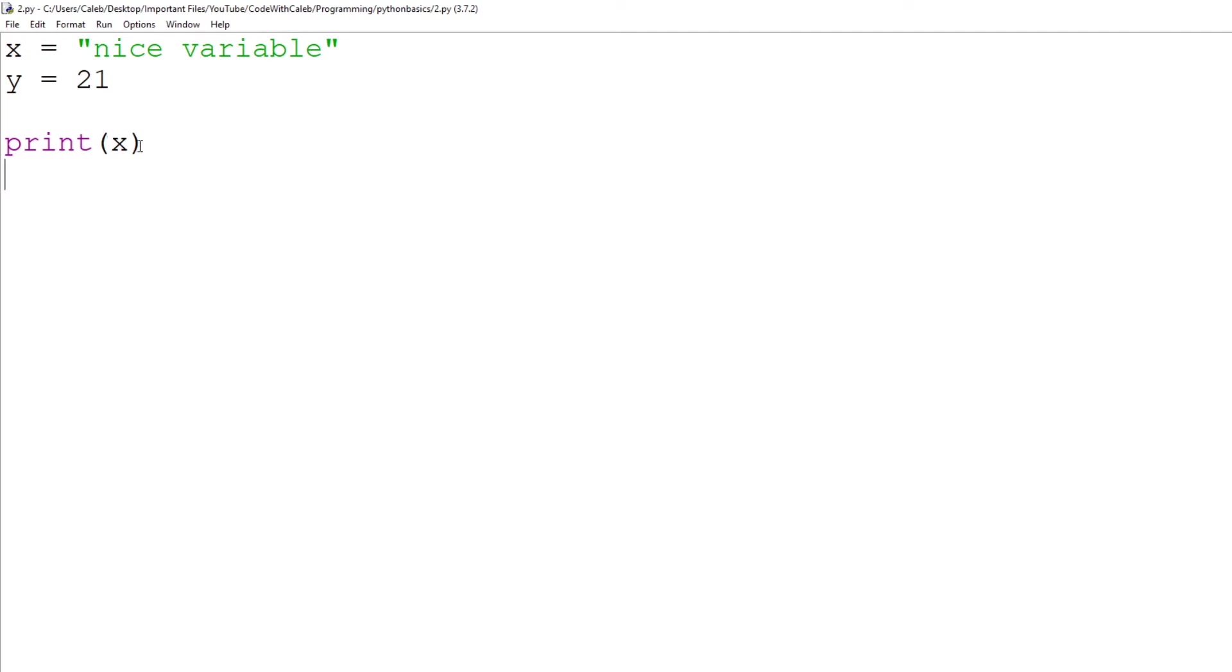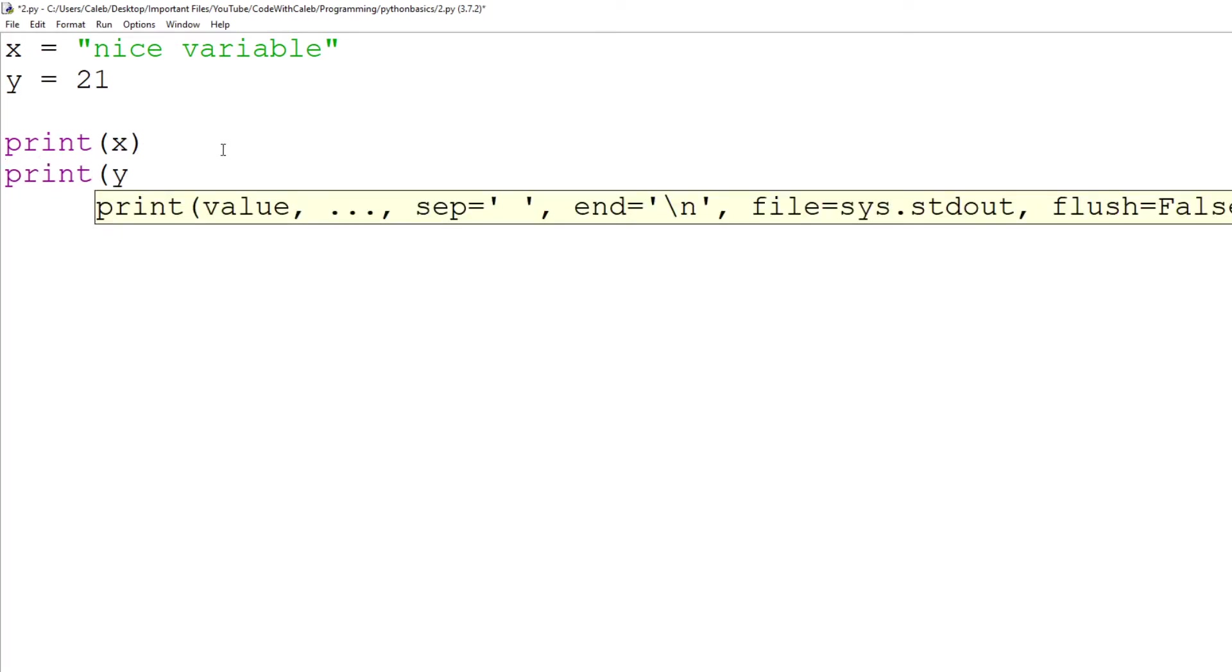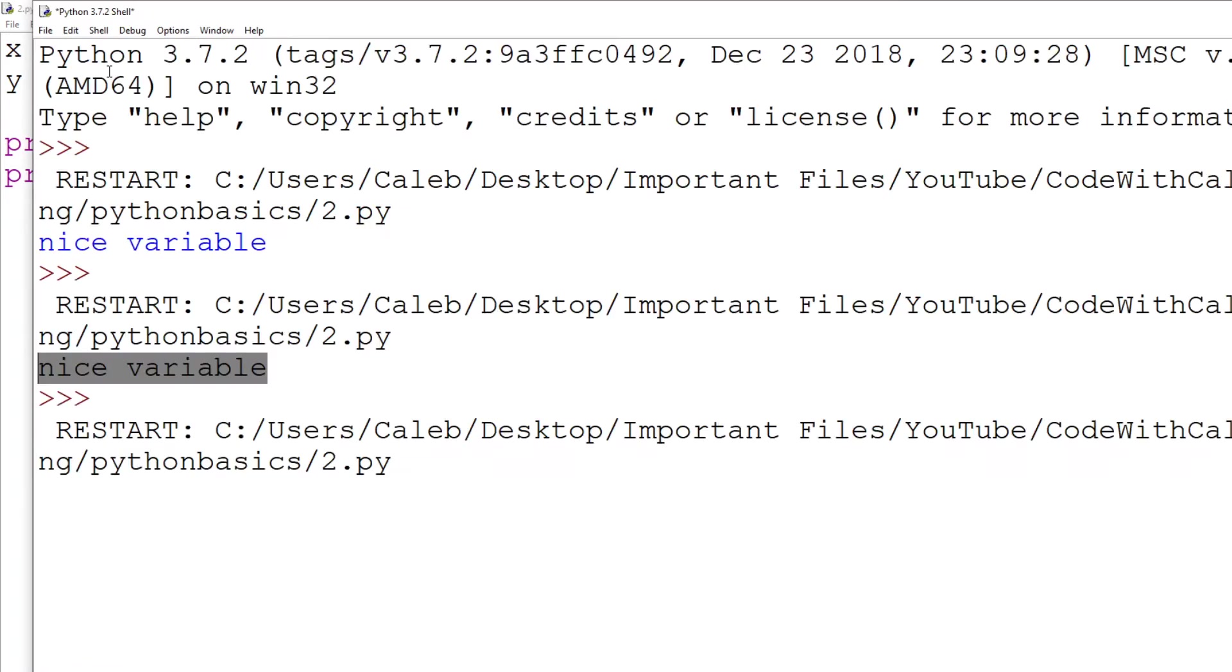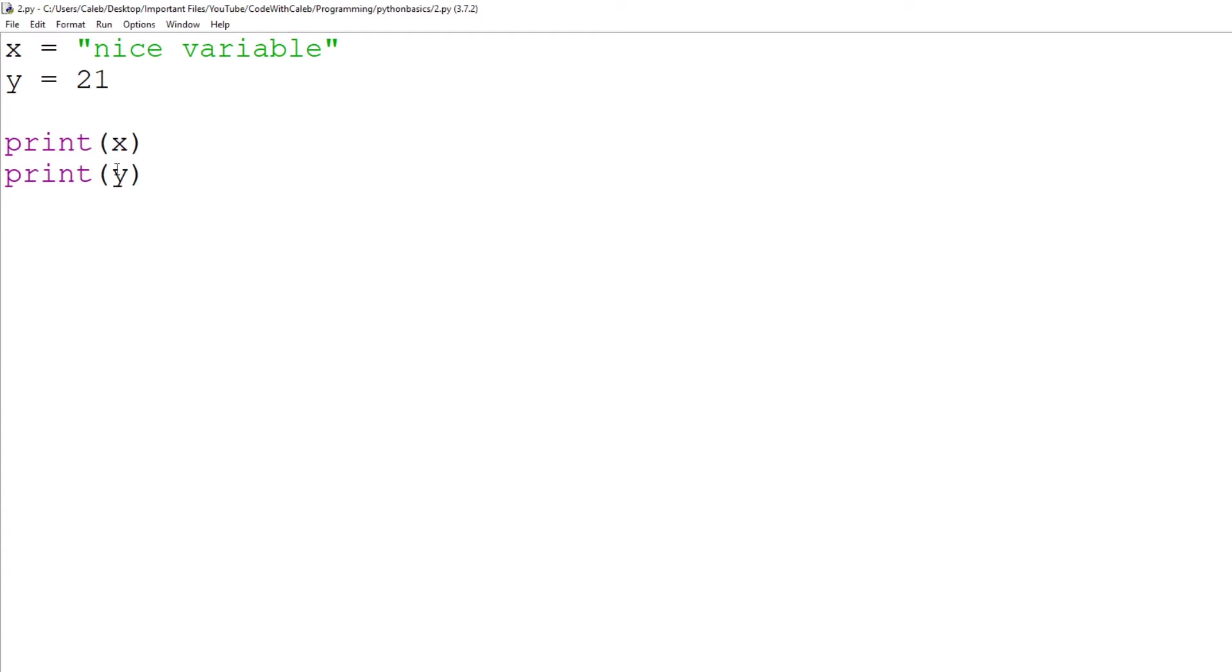So how about now we do print y, save it, run, run module, or just hit f5, your choice. We get nice variable, and then 21 because y equals 21, printing y and y is 21. So it prints out y.